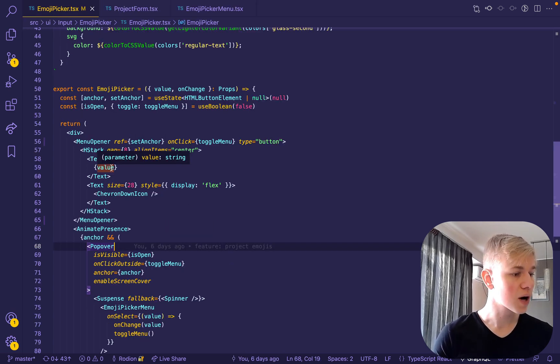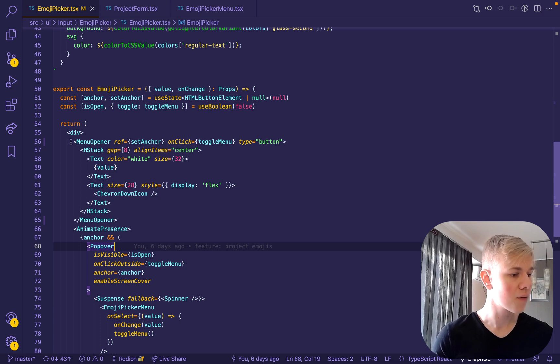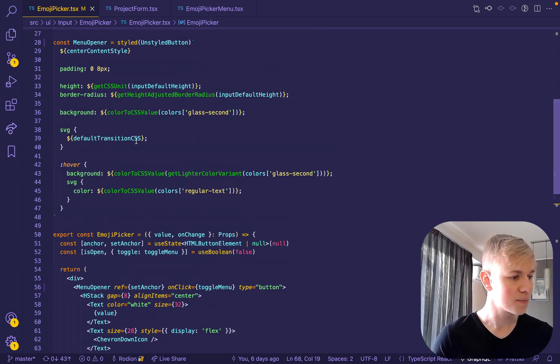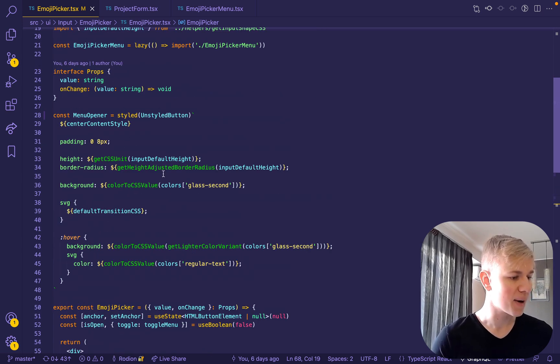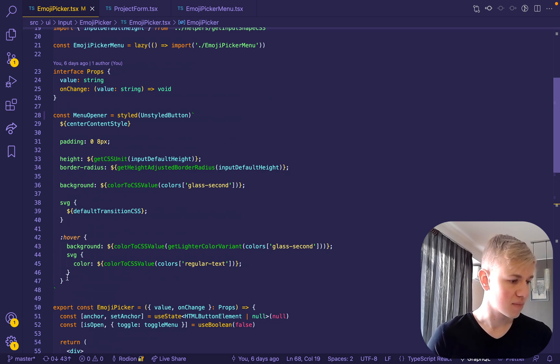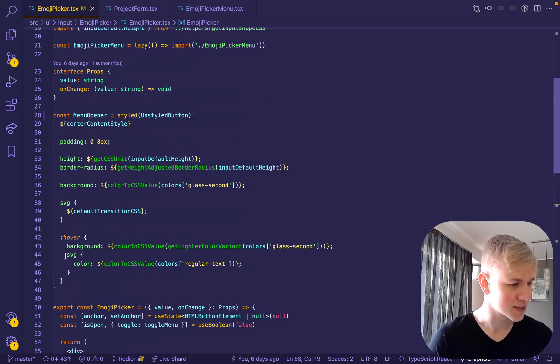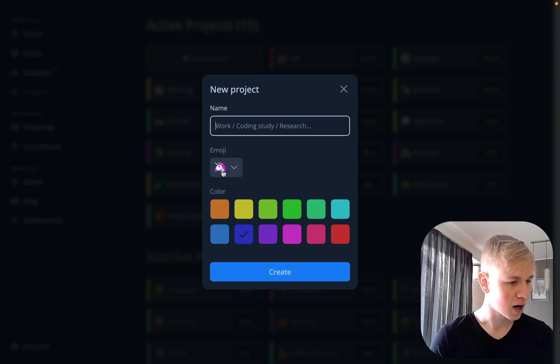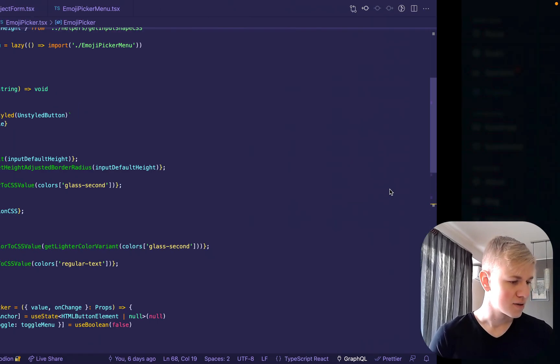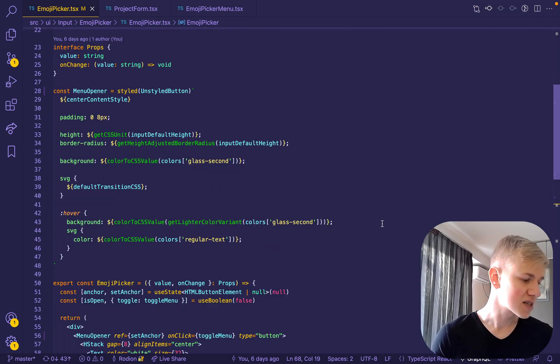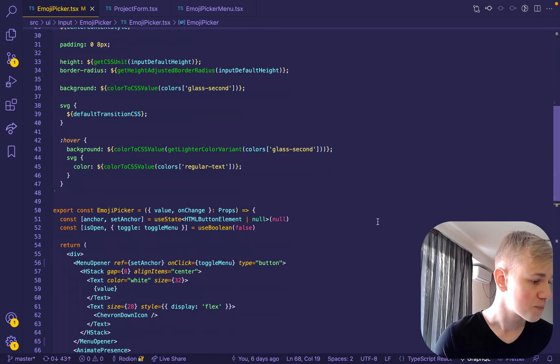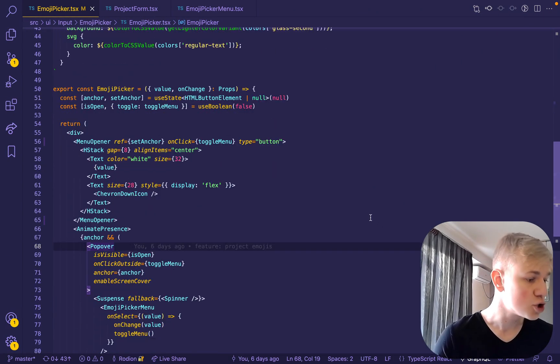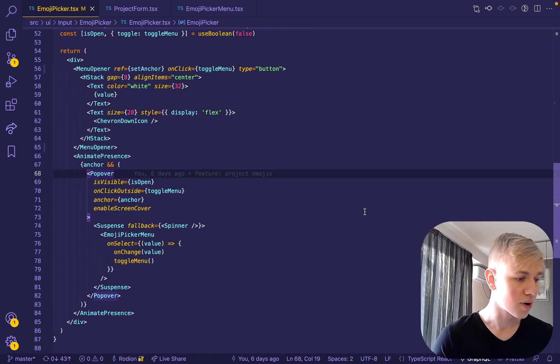In the emoji picker component, we have a menu opener component that's basically a button with a little bit of styling. We have this SVG hover, so when we hover this, it becomes wide to make it look more interactive.